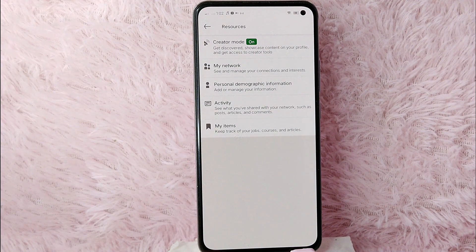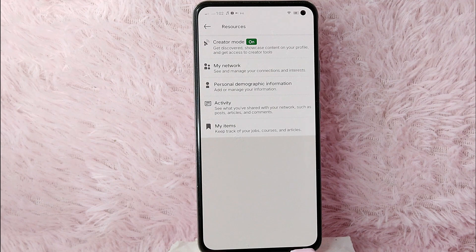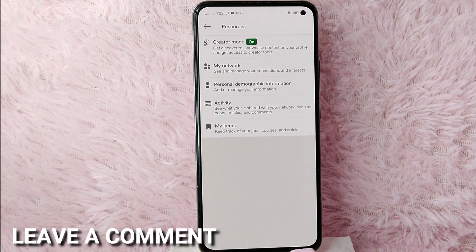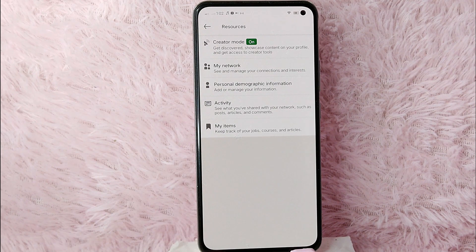There you go! If you wanted to know how to see your saved items in LinkedIn, that is the easiest way I know how. If you know another way to see your saved items in LinkedIn, leave a comment below. Also, be sure to subscribe for more videos.